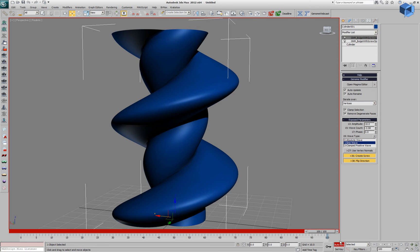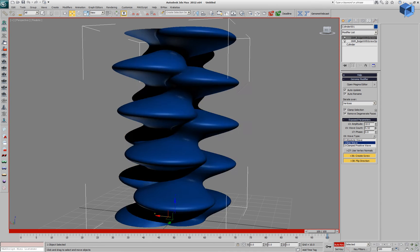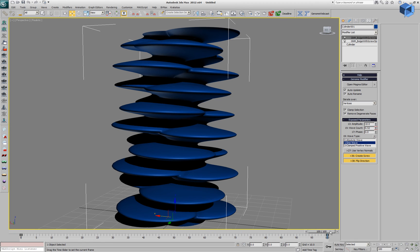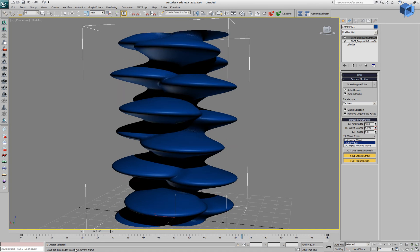We can go to any frame of the animation and change the parameters to keyframe them.